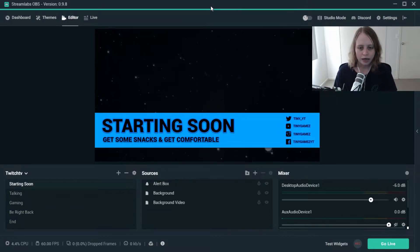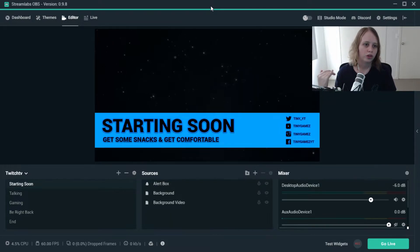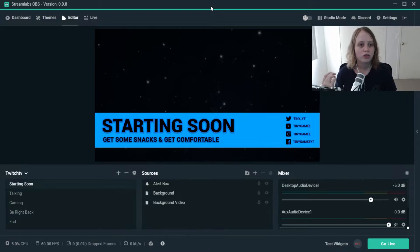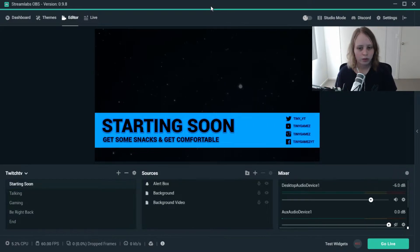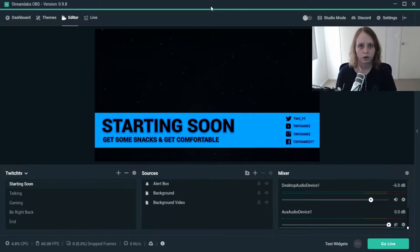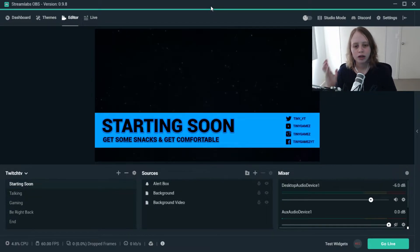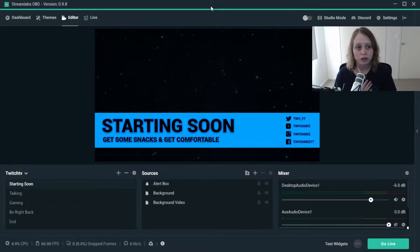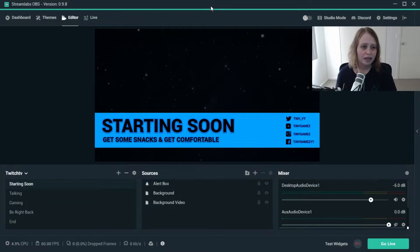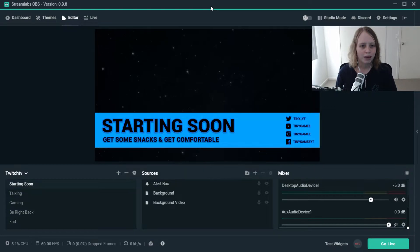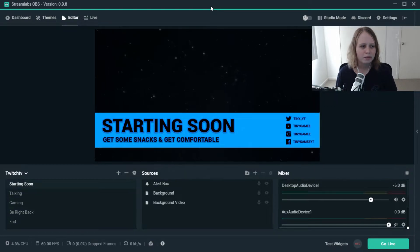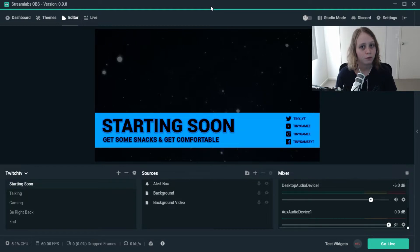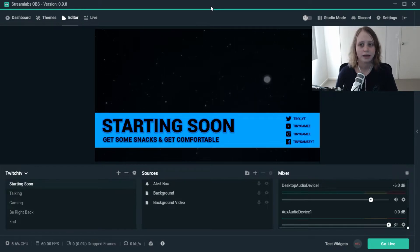The main reason I made the switch to Streamlabs OBS was because I was using their alert system, their loyalty system. I pretty much had my whole stream set up on Streamlabs. So I thought I'd give it a go and I've really enjoyed it so far. It is still in beta I believe so you could come across some issues but it's pretty much identical to OBS, but OBS does actually have a few more features just because this is in beta.